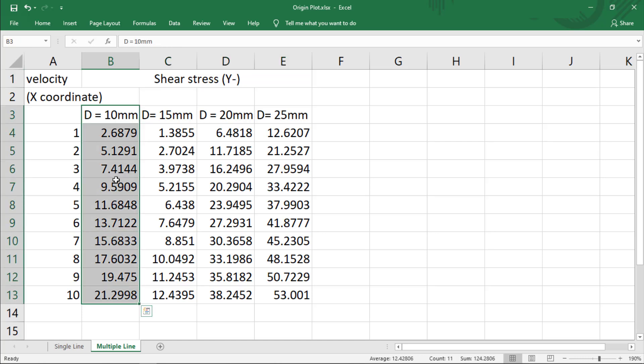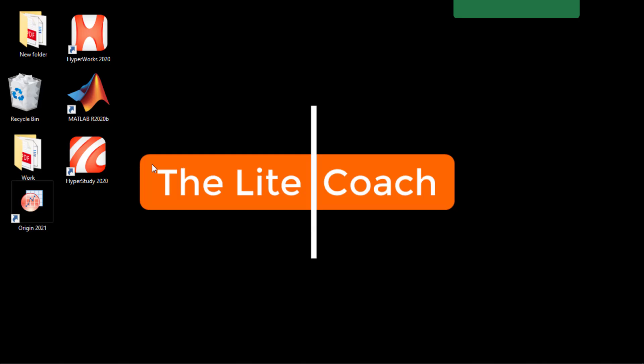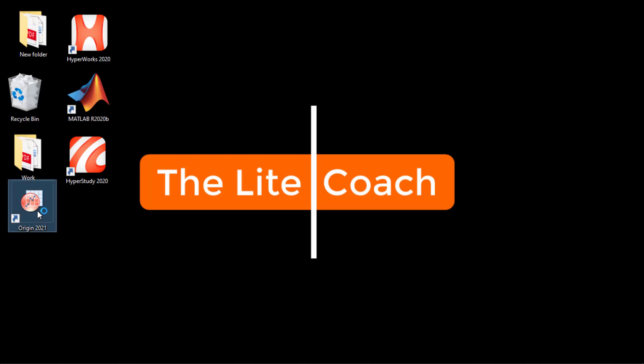This column corresponds to a pipe diameter of 10. So we will open Origin now.